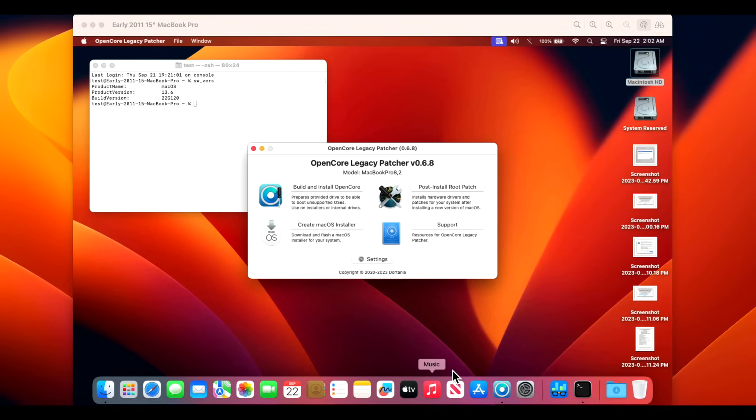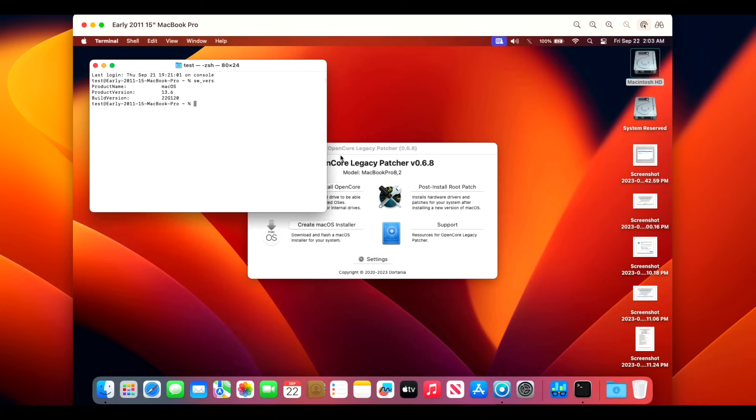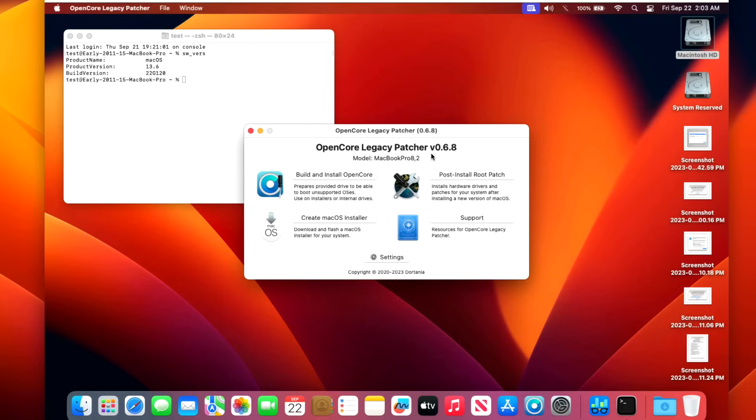Now let's look at our 2011 15-inch MacBook Pro with a non-metal GPU. Everything went okay on this installation. We installed the update, we rebooted, came back—no issues whatsoever. Now keep in mind I mentioned last update there was a problem with these 2011s with the Bluetooth.